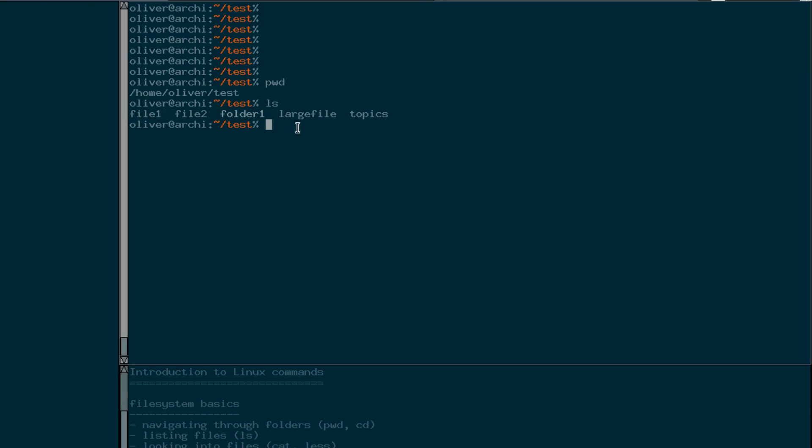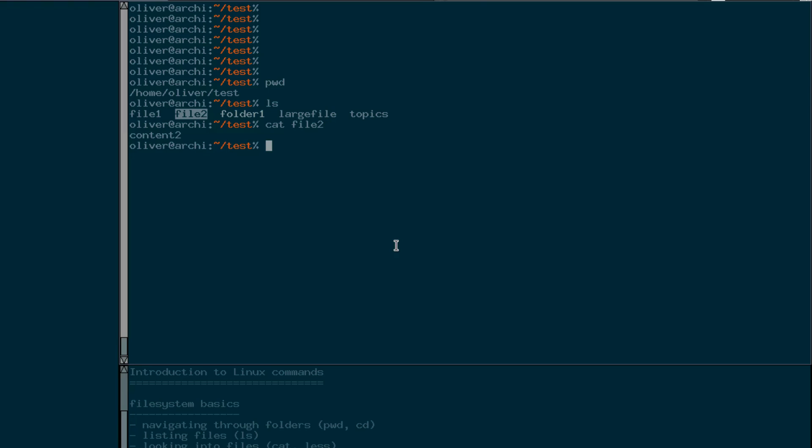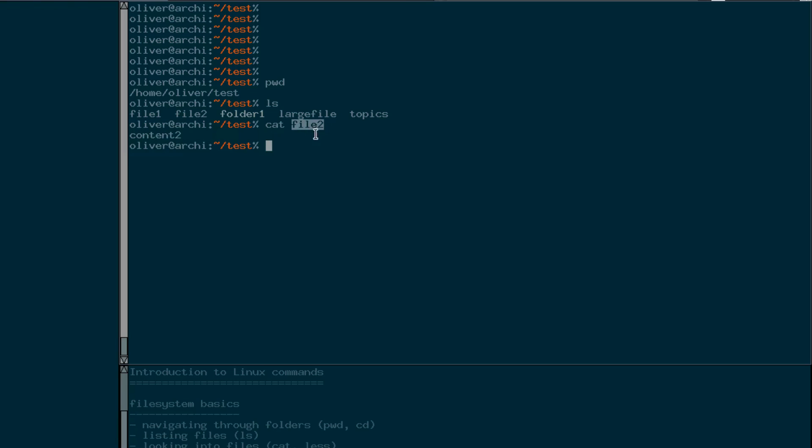So what if I want to see the contents of let's say file 2? Then there is another command called cat. I think that's not because of the animal cat but because it comes from catalog. So that's maybe not very intuitive but cat is the command to print the contents of the file. So we can say cat file 2 and then we get the contents that are inside file 2. File 2 as we see is a file that just contains the word content 2. Let's have a look at the file called large file.